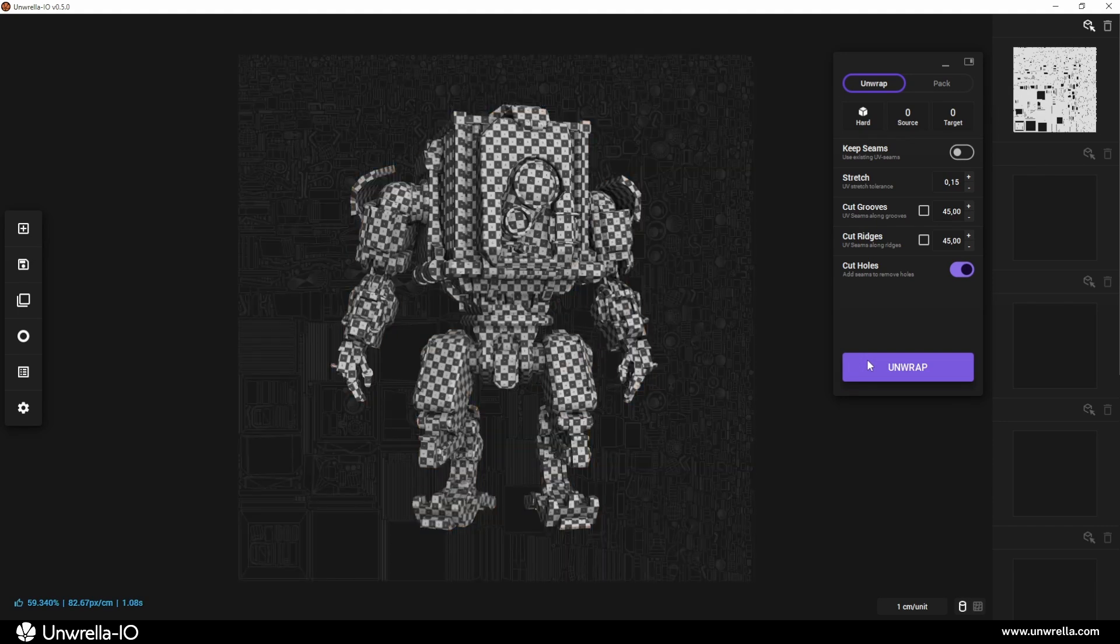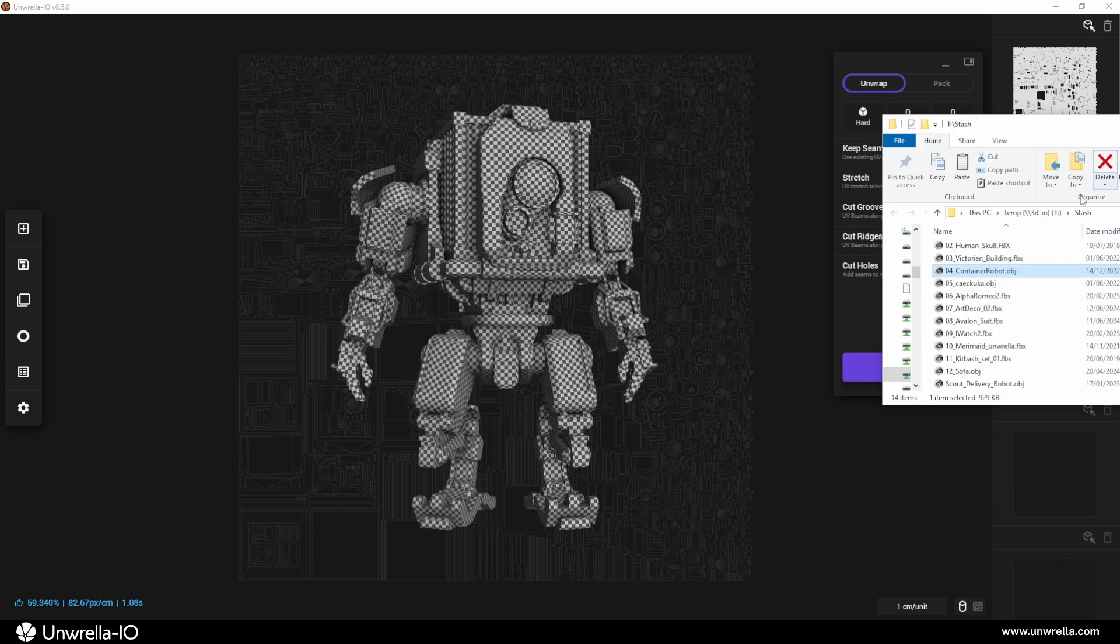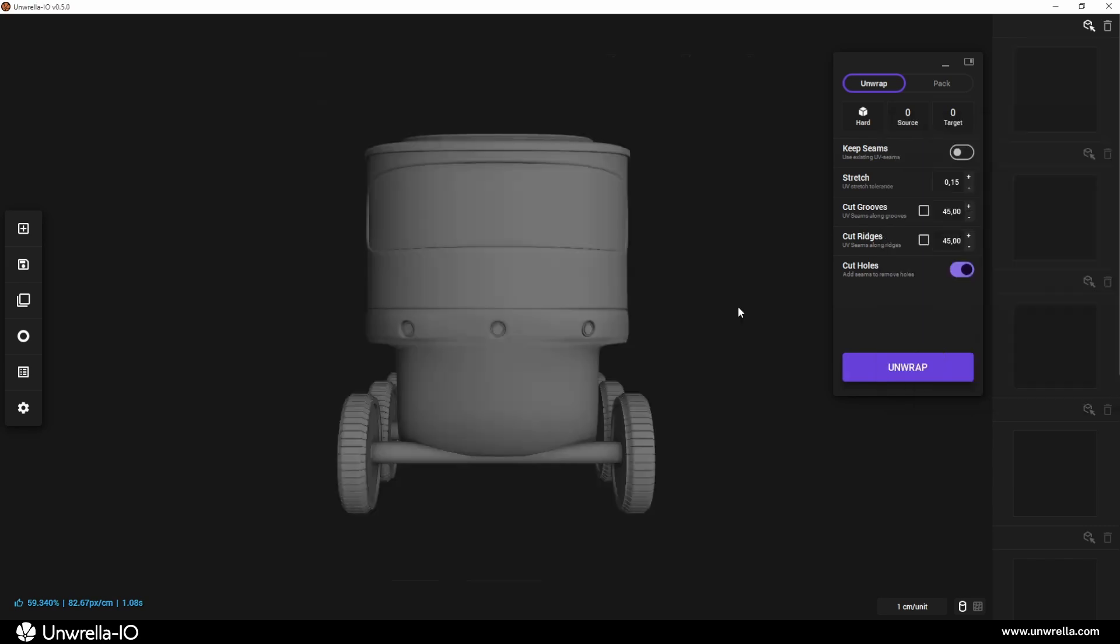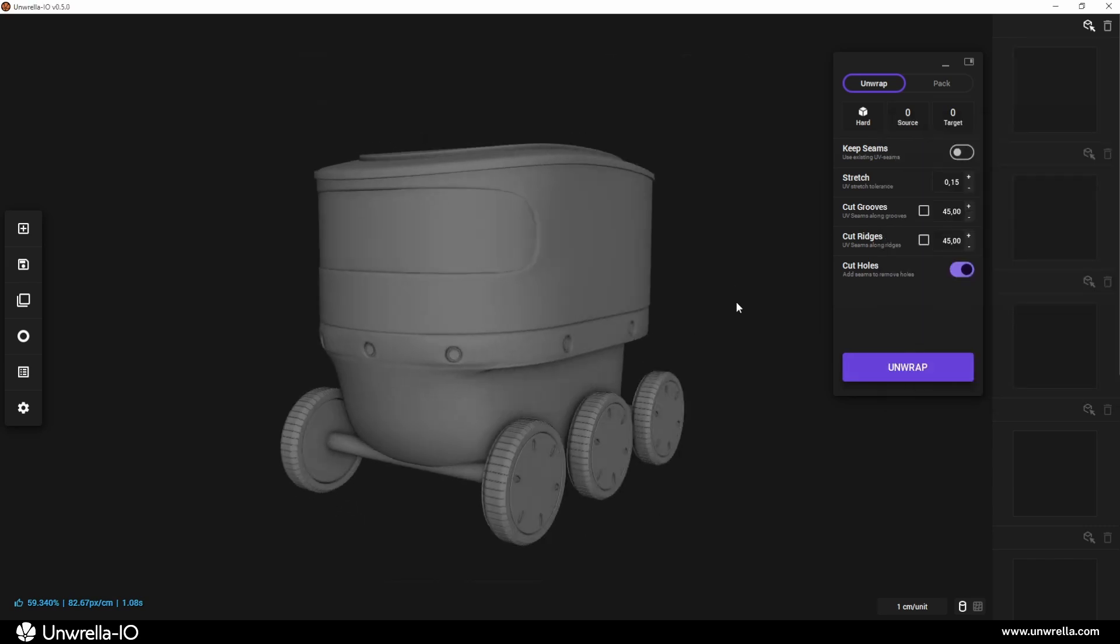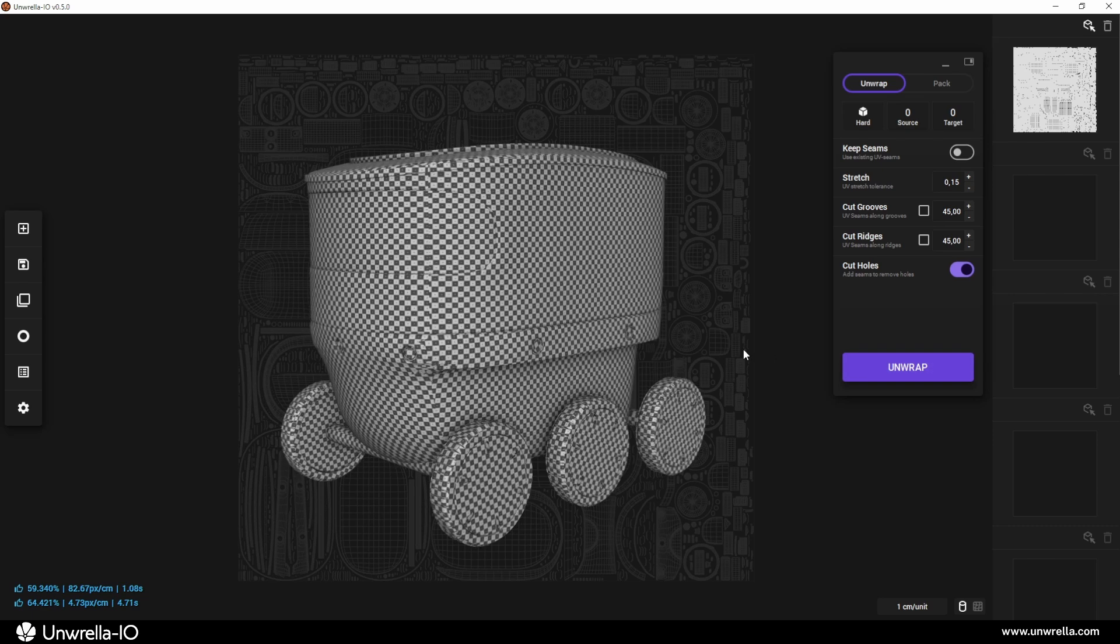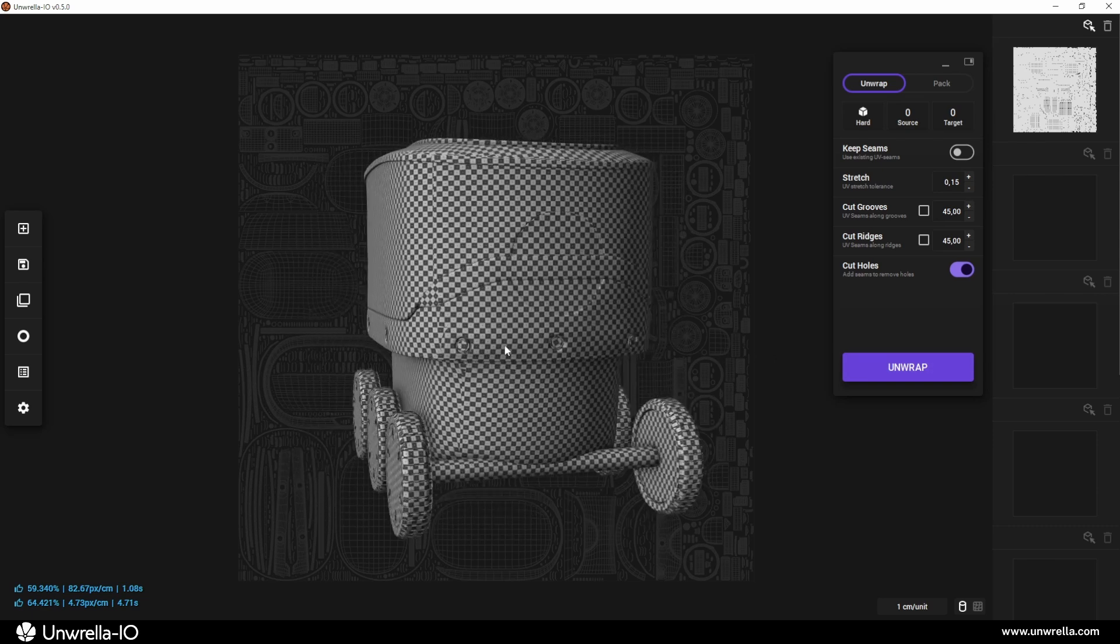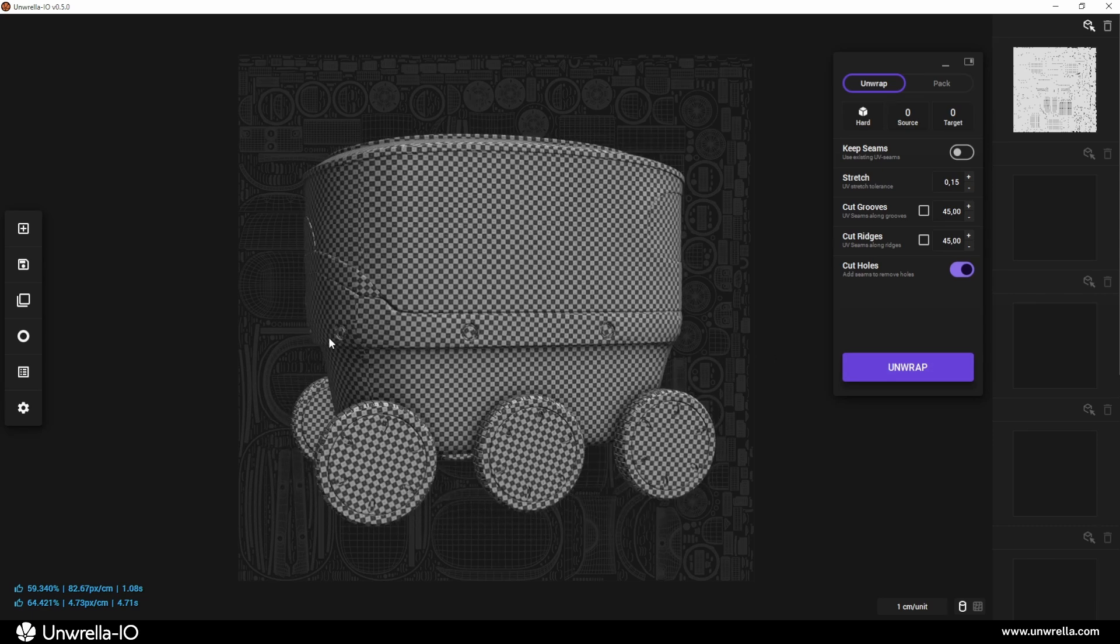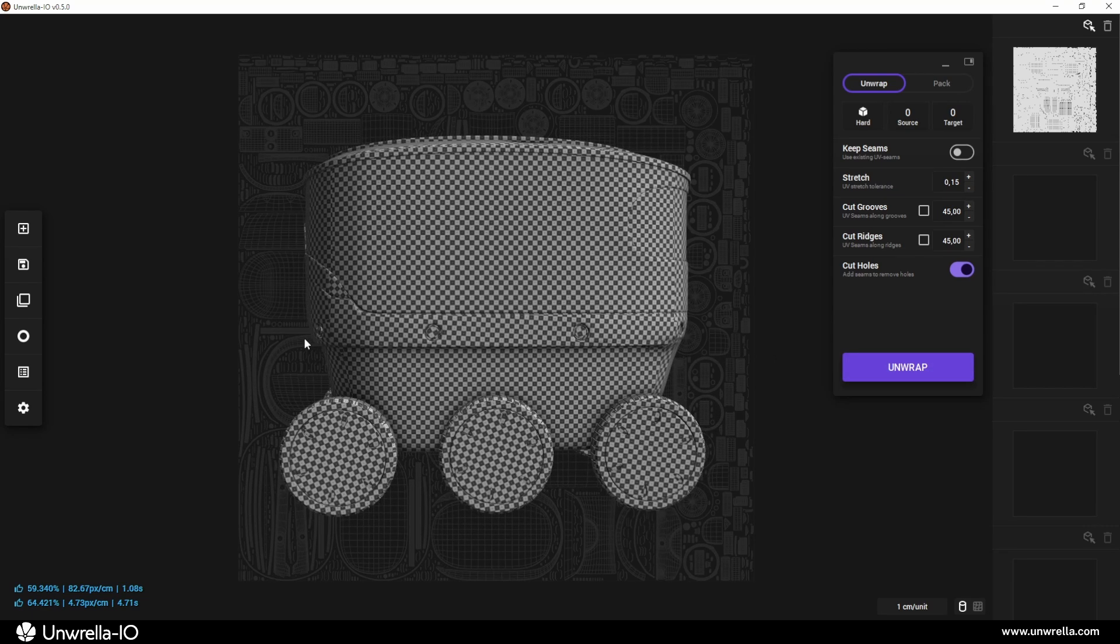While this instantly generates a UV map for generic objects, using specialized unwrapping modes designed for different topology types can significantly improve quality.